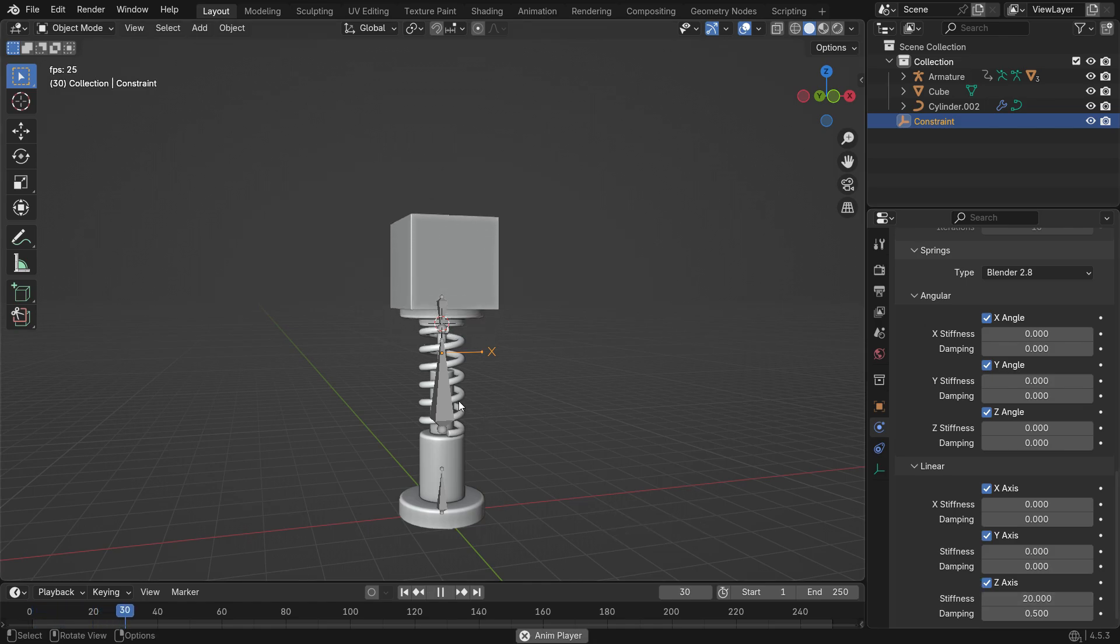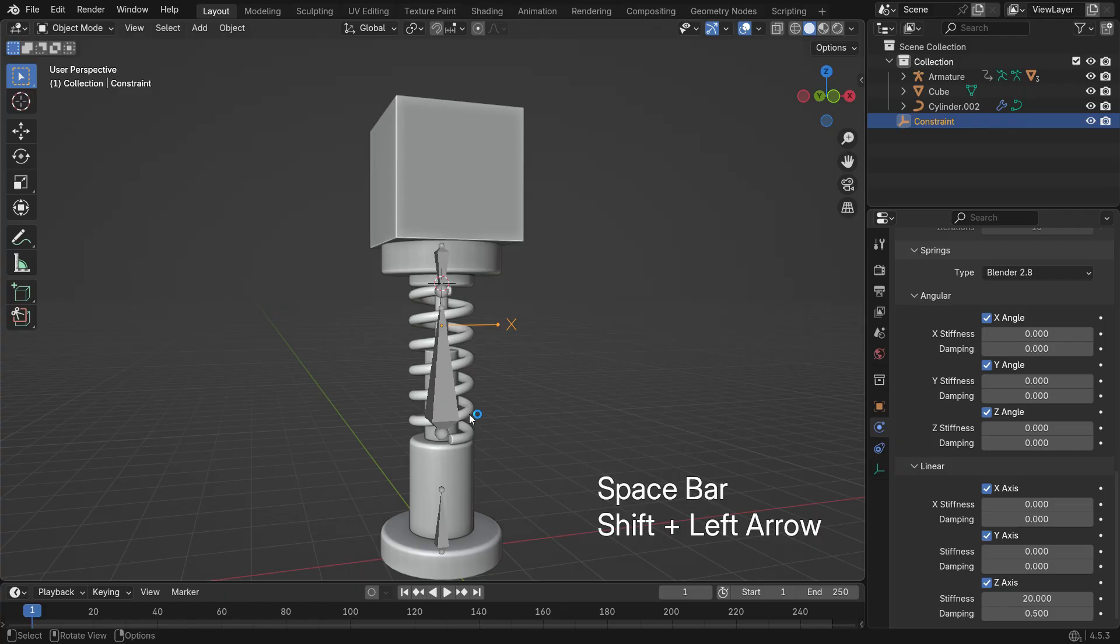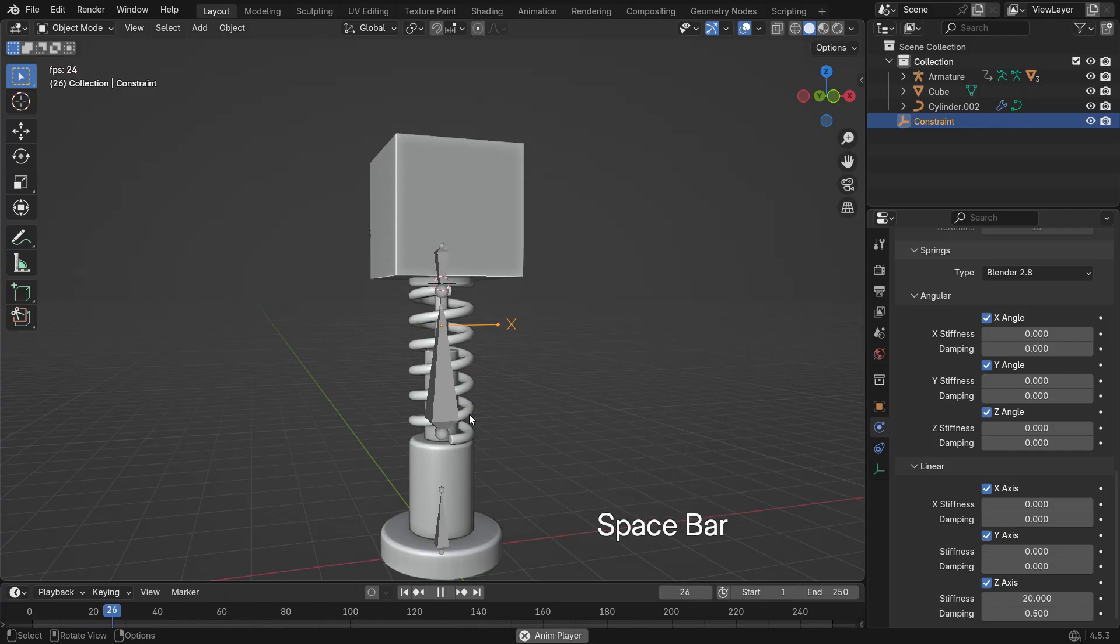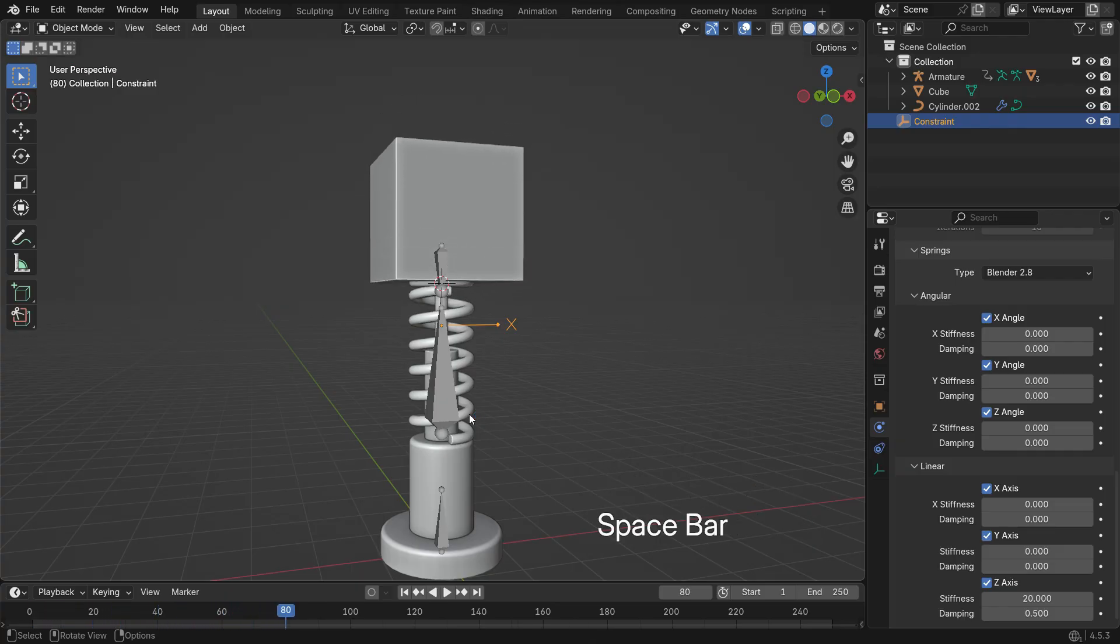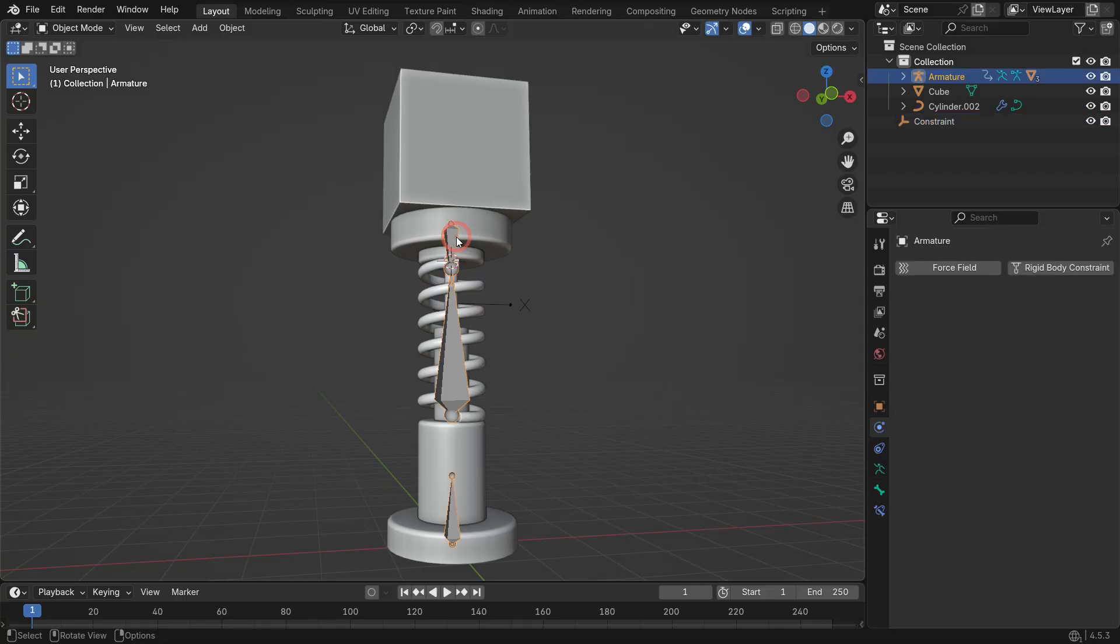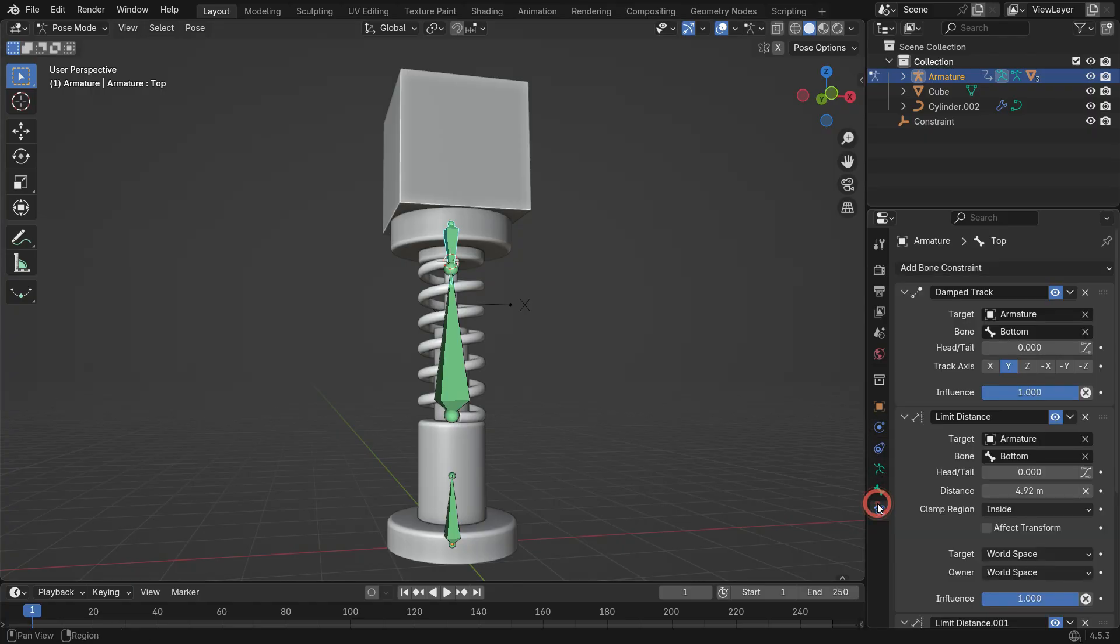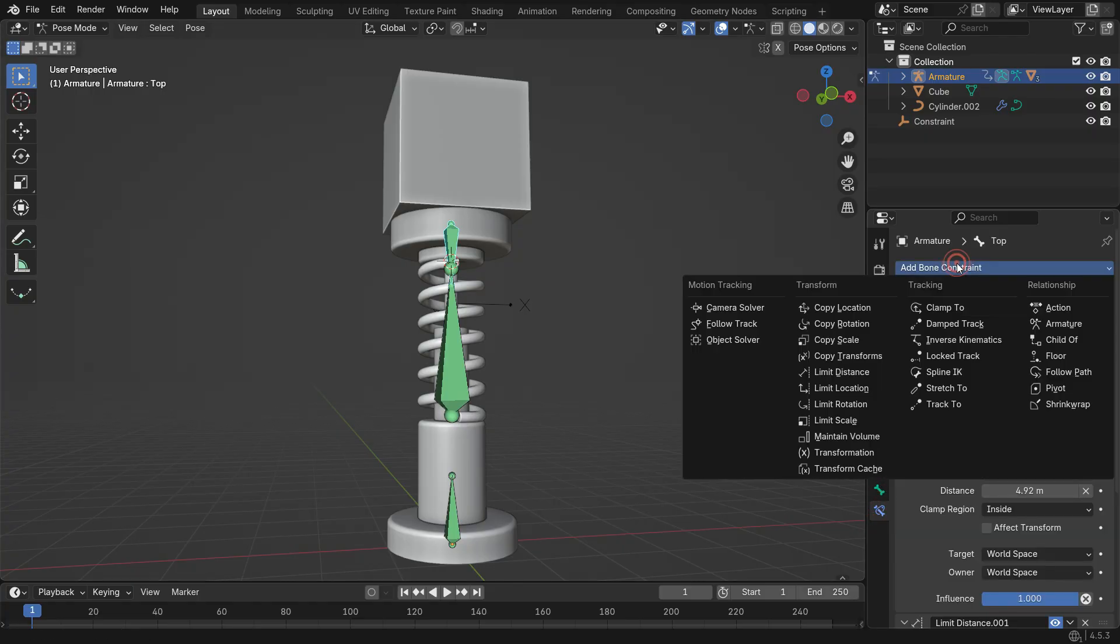Press Spacebar to play the simulation. You'll see the cube bouncing smoothly on the spring. Now, let's make the cube control the top bone's location using a Child of Constraint. Select the top bone and go into Pose mode. In the Bone Constraints tab, add a Child of Constraint.